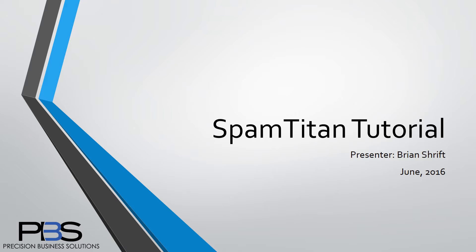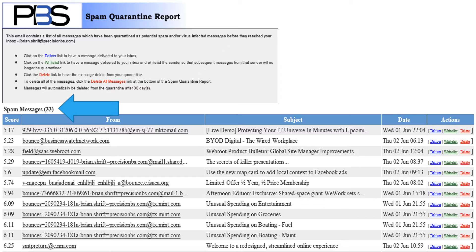This report arrives at 3 p.m. daily if you have received spam in the last 24 hours. Here's my spam quarantine report from today and as you'll see I received 33 spam messages.